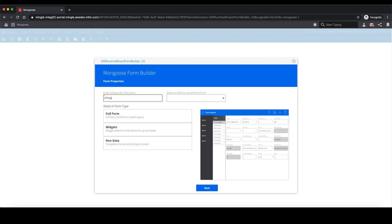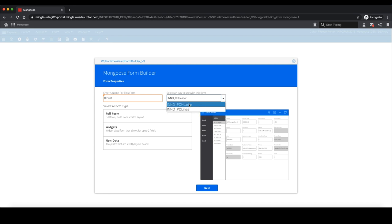Here, I'm going to give my form a name, select a data source, and then I will select the Ion workflow template.